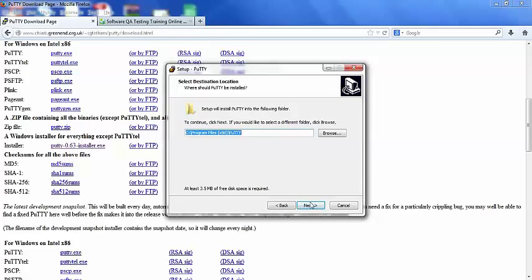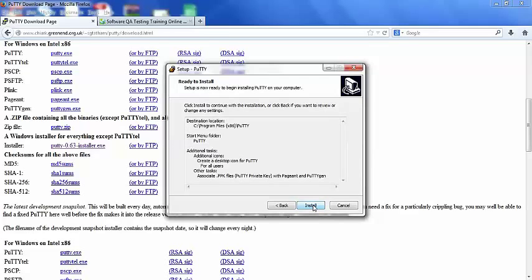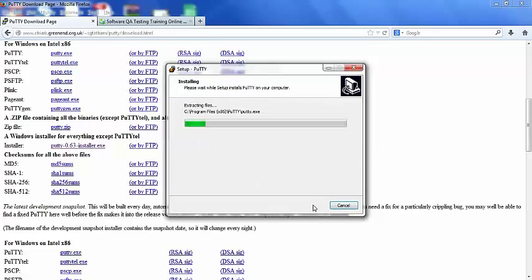Let this folder remain as it is, just click on next button, select next, select create a desktop shortcut for Putty for all users, click on next button, click on install.